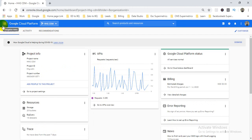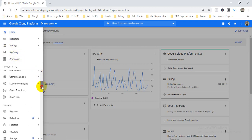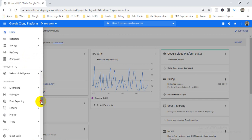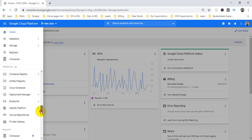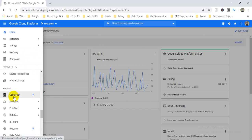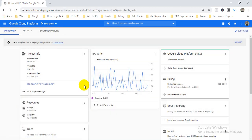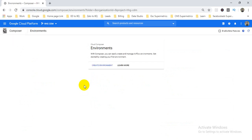After choosing your project, we need to go to the navigation menu, then from there choose Cloud Composer. You can find it in the Big Data section at the bottom. Click on Composer and it will redirect to the environment section.